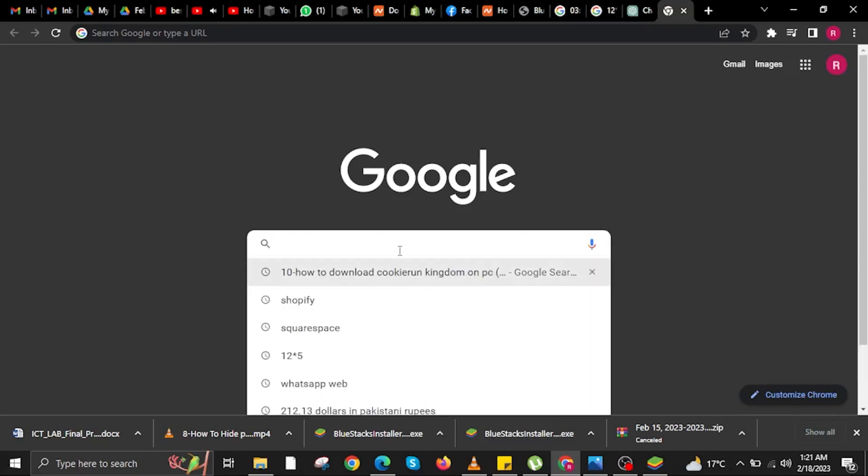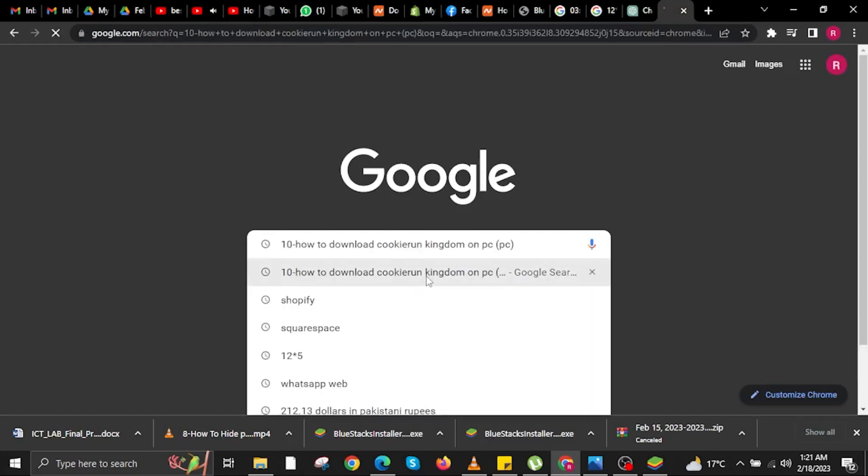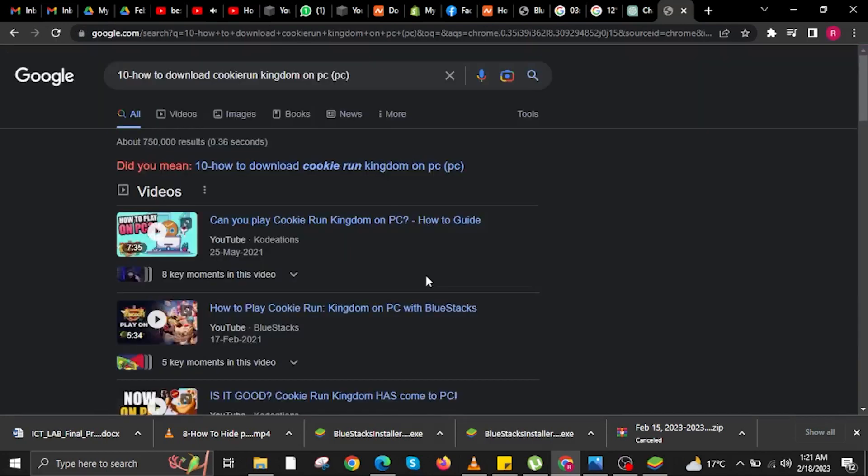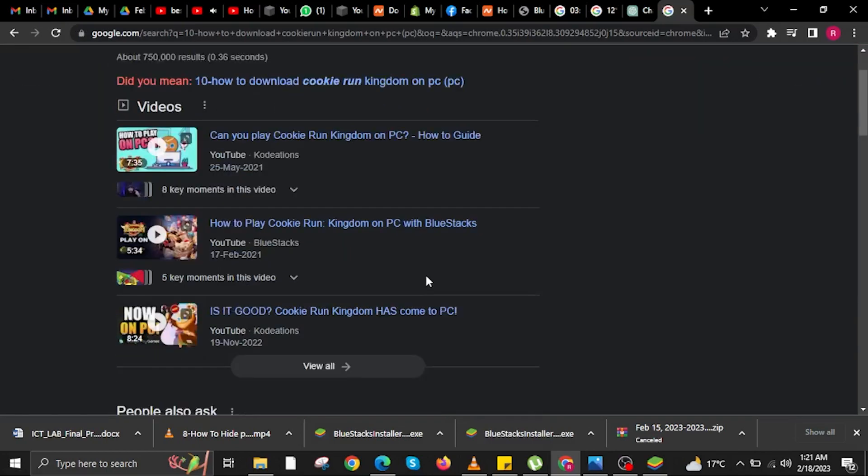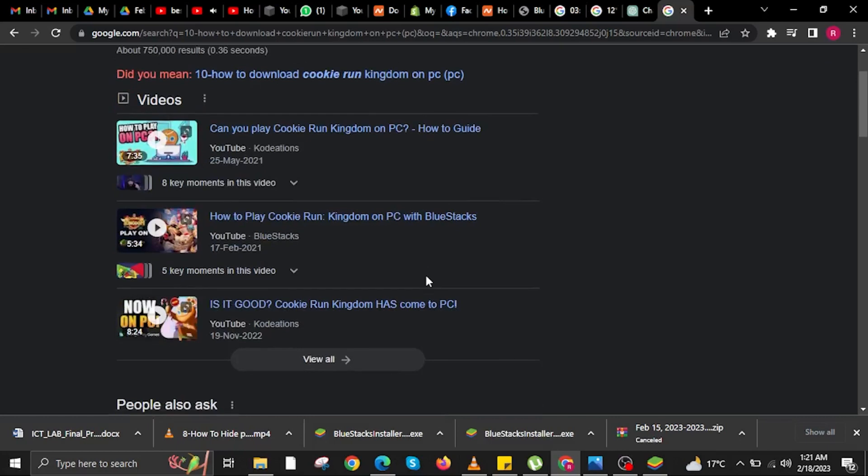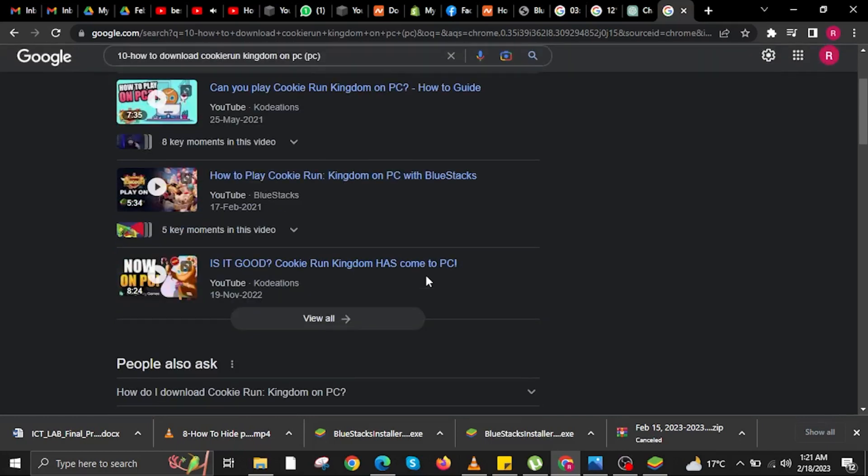In here, on the new tab, you are going to search for how to download Cookie Run Kingdom on PC. Now, scroll down.